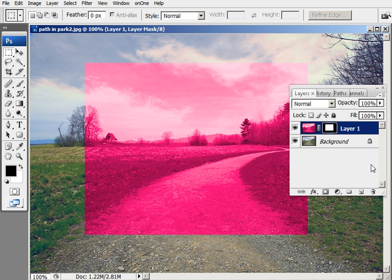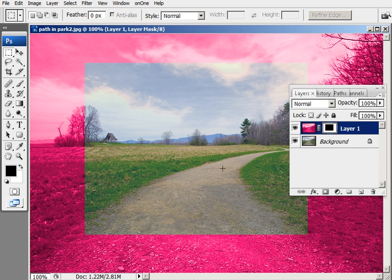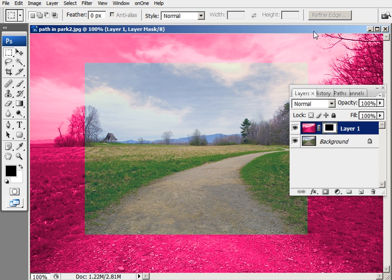And if I reverse that by holding down Control-I, it just reverses things. So now the black is concealing the red layer above in the center, and the white is revealing the red around.